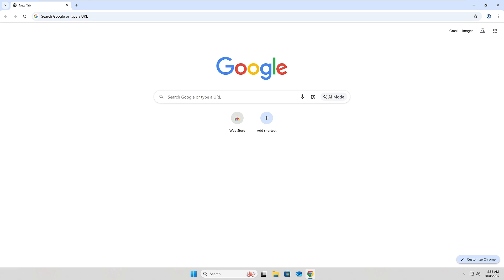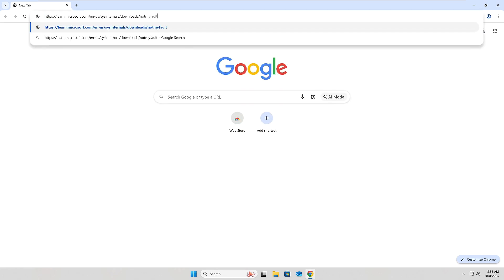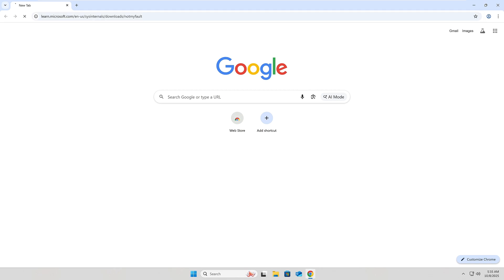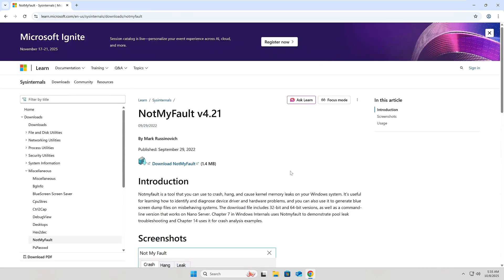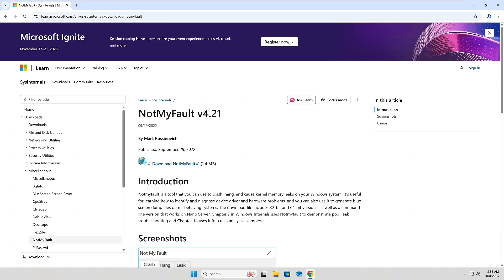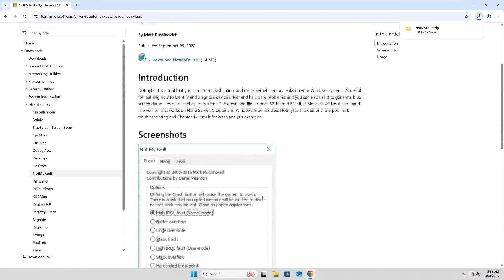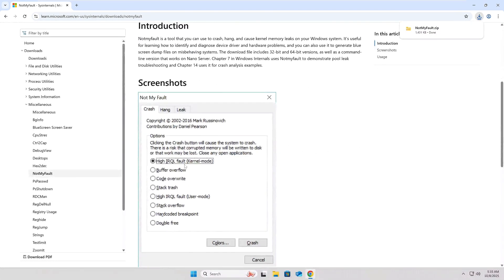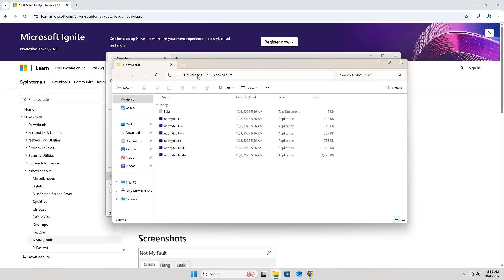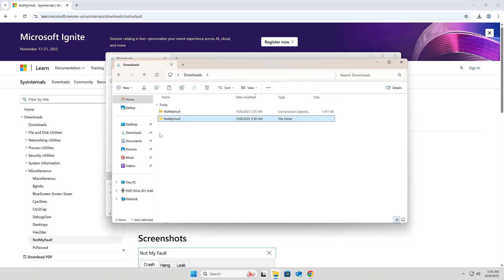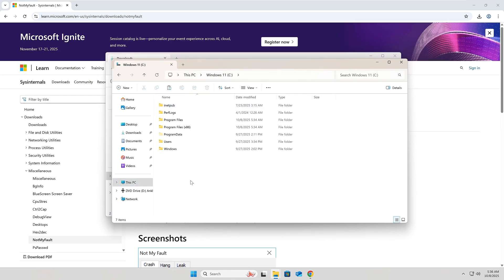For this, we will download a sysinternals tool called Not My Fault. If you are not familiar with sysinternals, you definitely should check it out. The author is a former Microsoft employee that created some of the most amazing free utilities for Windows system admins, or even just Windows users in general. Follow the link in the description to download this app. I'm going to move mine to another folder, but this step is optional. Just note the location.